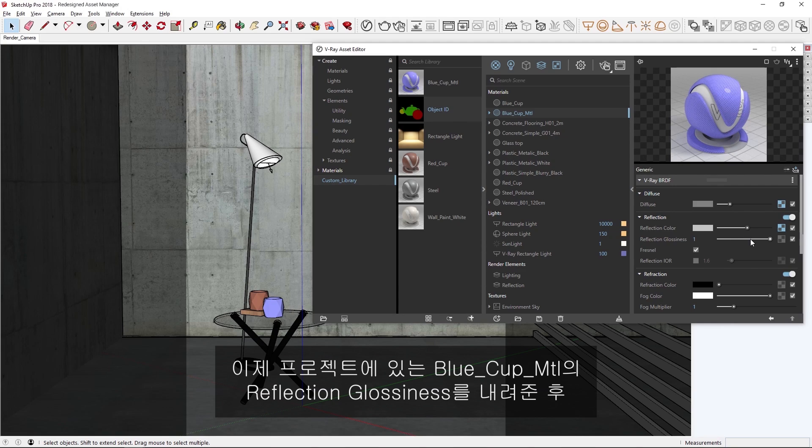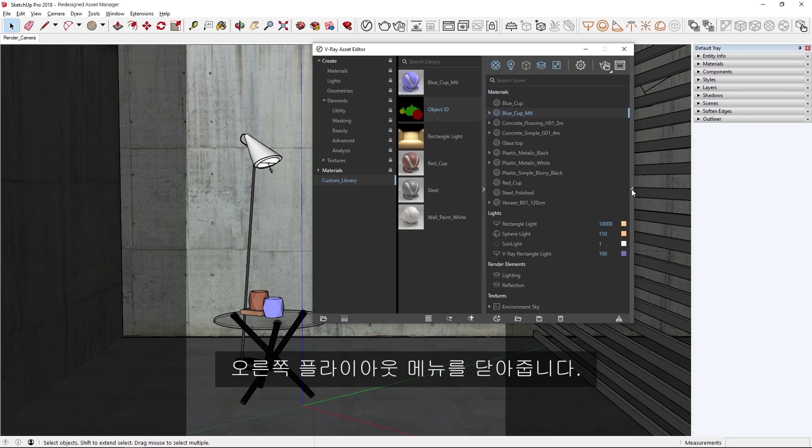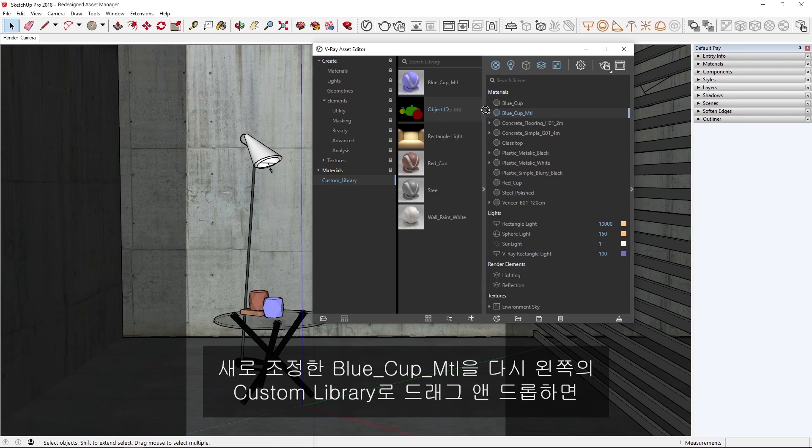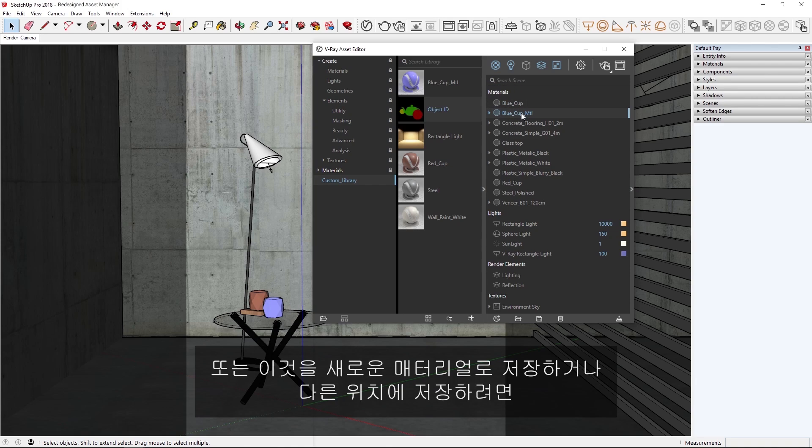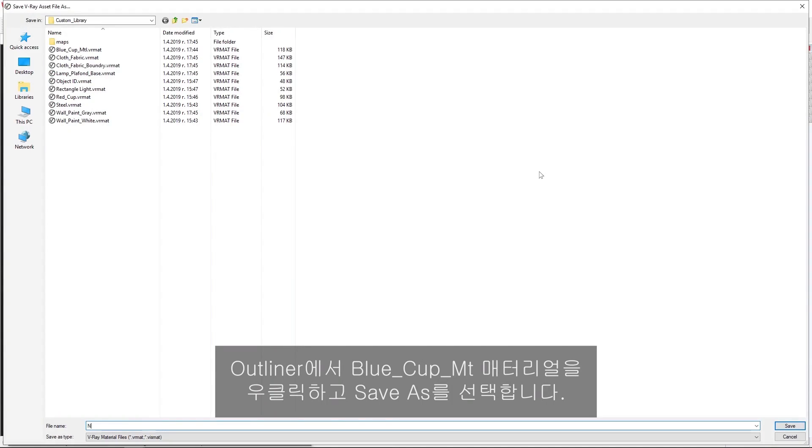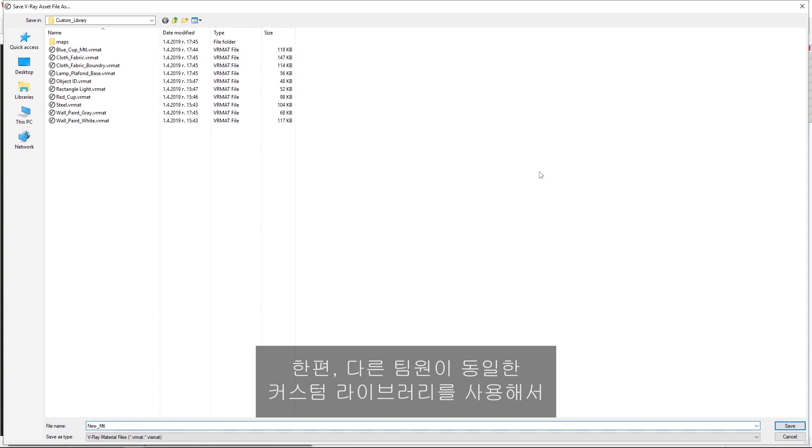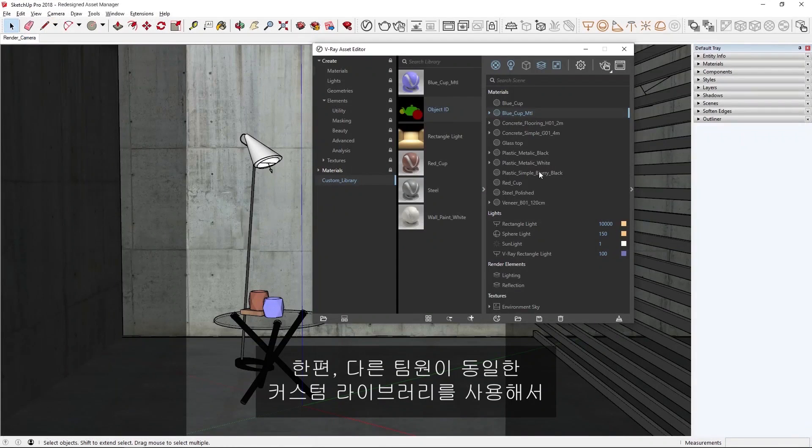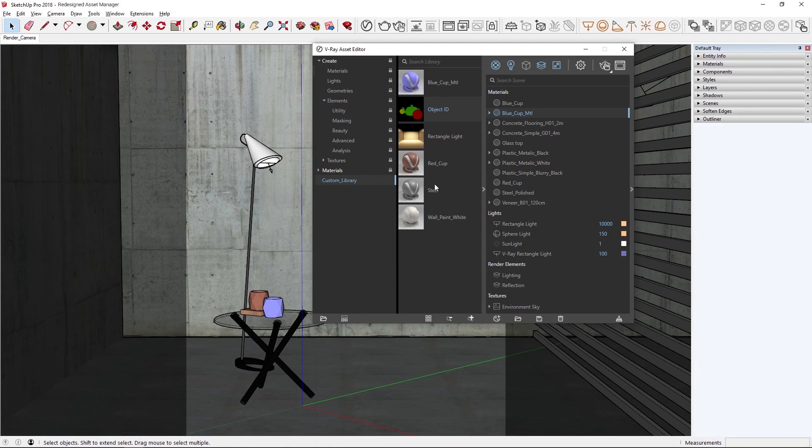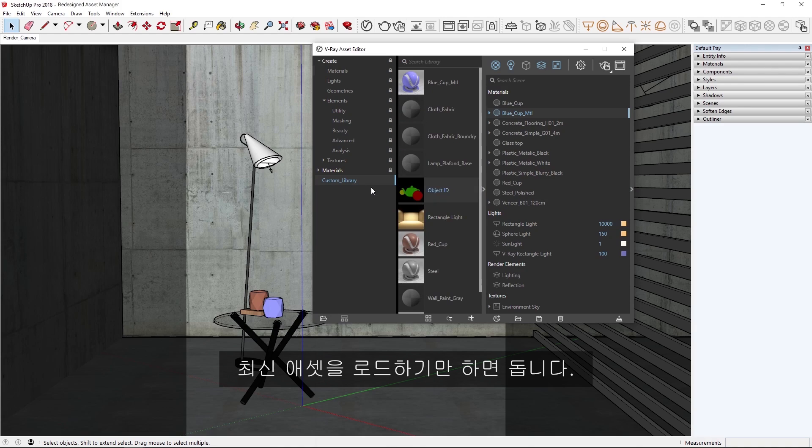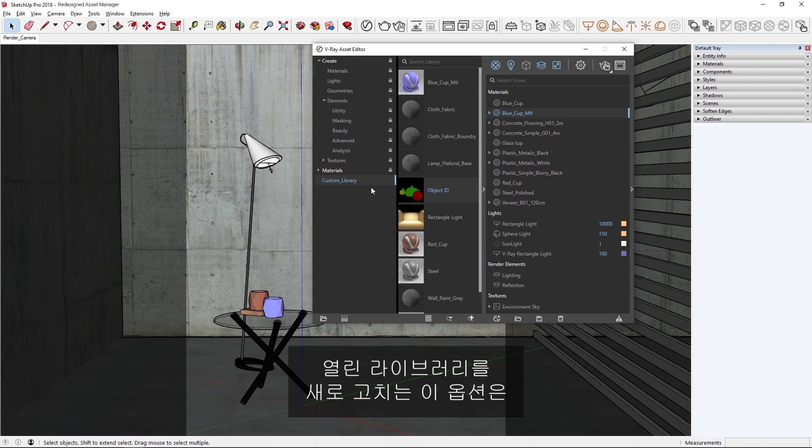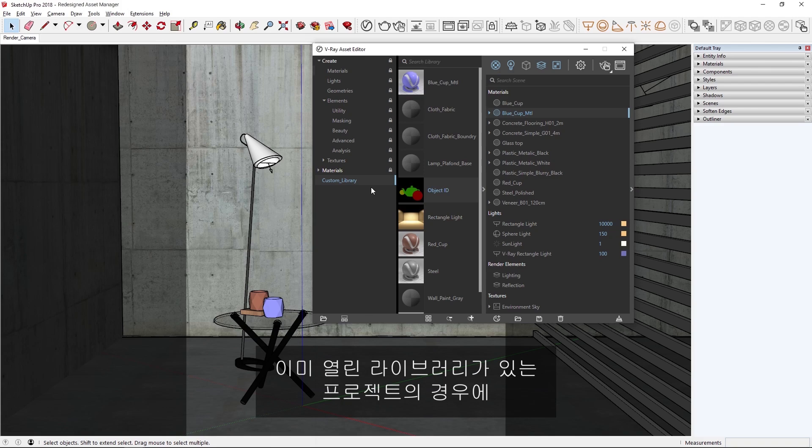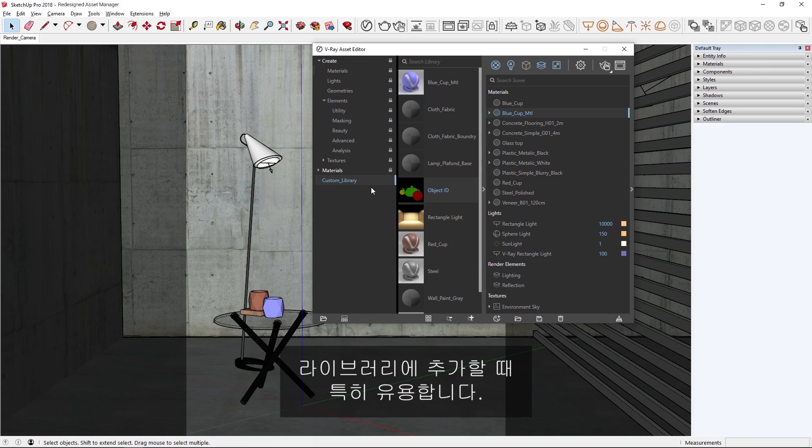Now, let's decrease the reflection glossiness of the blue cup material in our project, and then close the right-hand flyout menu. If we then drag and drop the newly adjusted blue cup material back into the custom library on the left, you'll see that I'm given the option to replace the version in the library. Or to save it as a new material or to another location, we can right-click on the blue cup material in the outliner and choose save as. Meanwhile, if someone else on my team is working on a project using the same custom library and adds their own new material to it, all I need to do is right-click on the custom library and choose refresh to load in the latest asset files they've added. This option to refresh an open library is especially helpful when you have a project with the library already open, and someone else from your studio is adding new assets to the library at the same time from somewhere else.